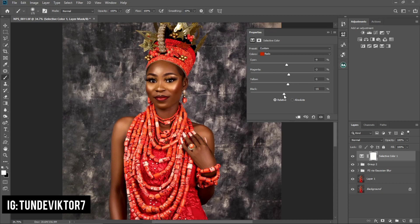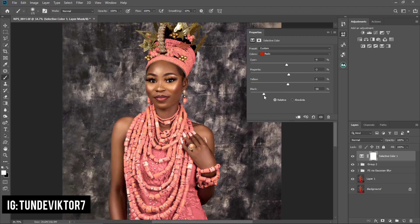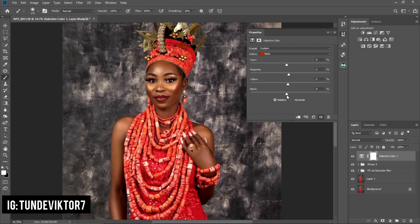For the blacks I'm going to take it down. I had it at minus 20 but it was affecting the words and the beads too much, so I'm going to bring it back — minus two is okay. You can see that if you take it all the way down the reds are no longer there, so minus two works.